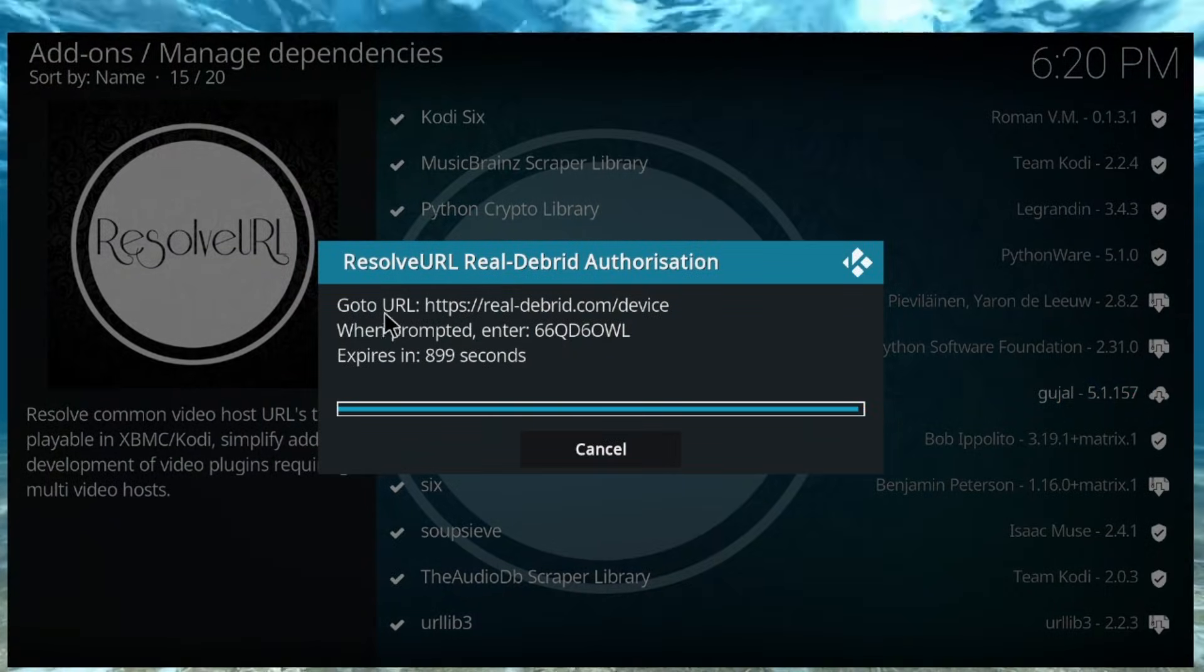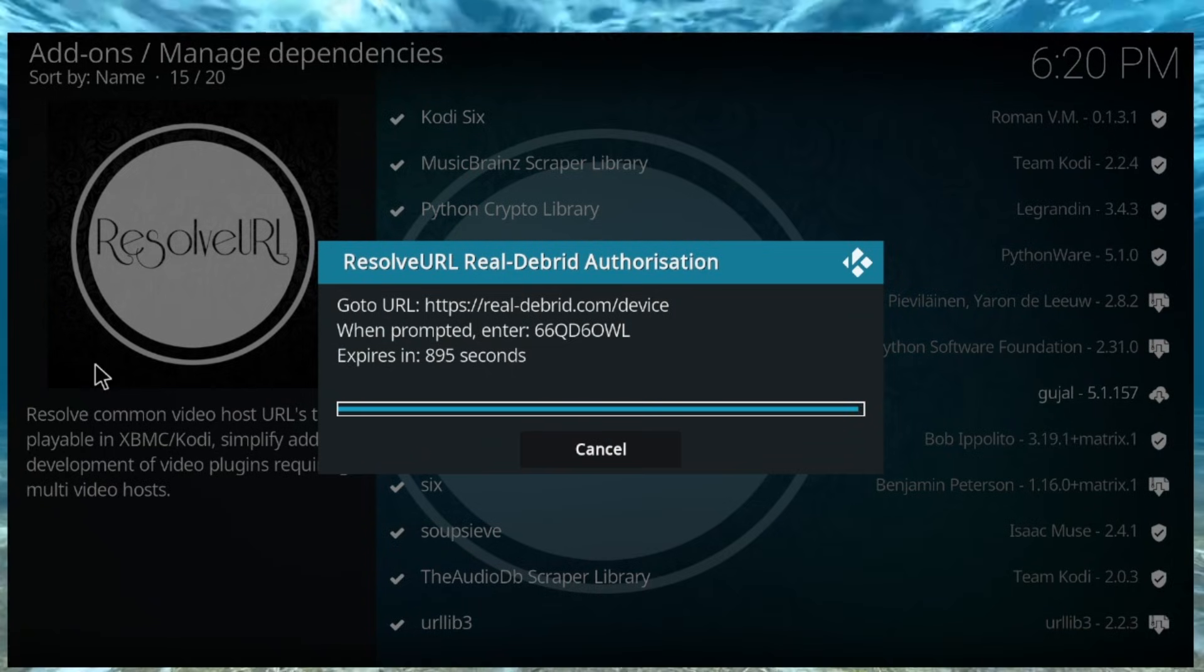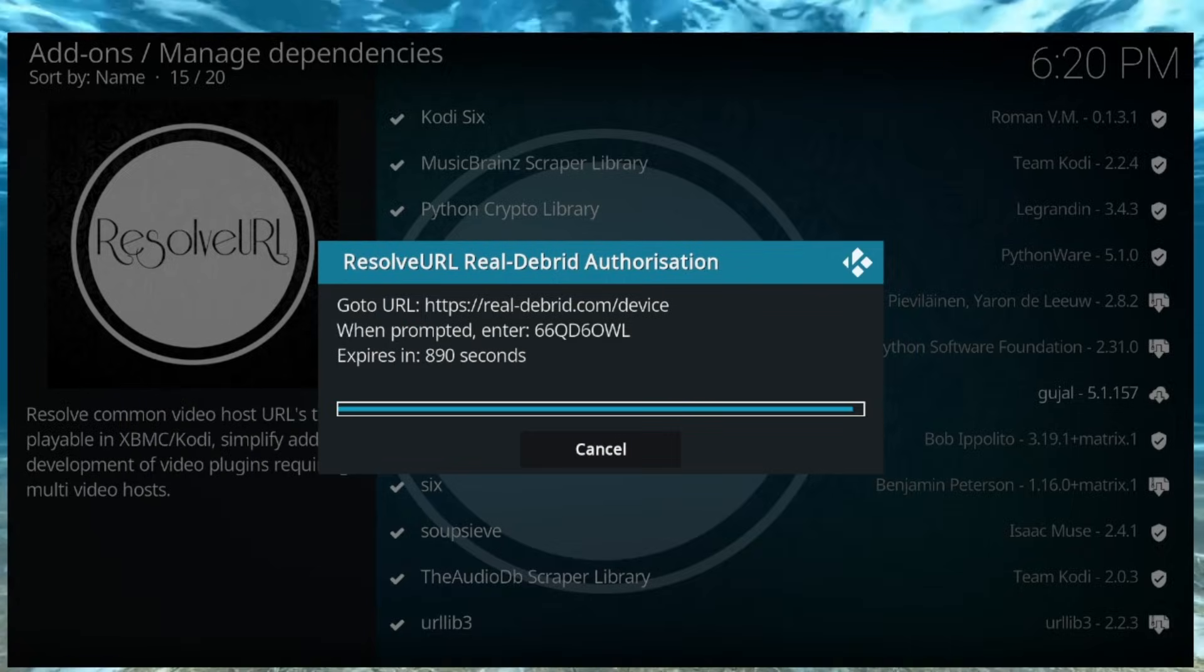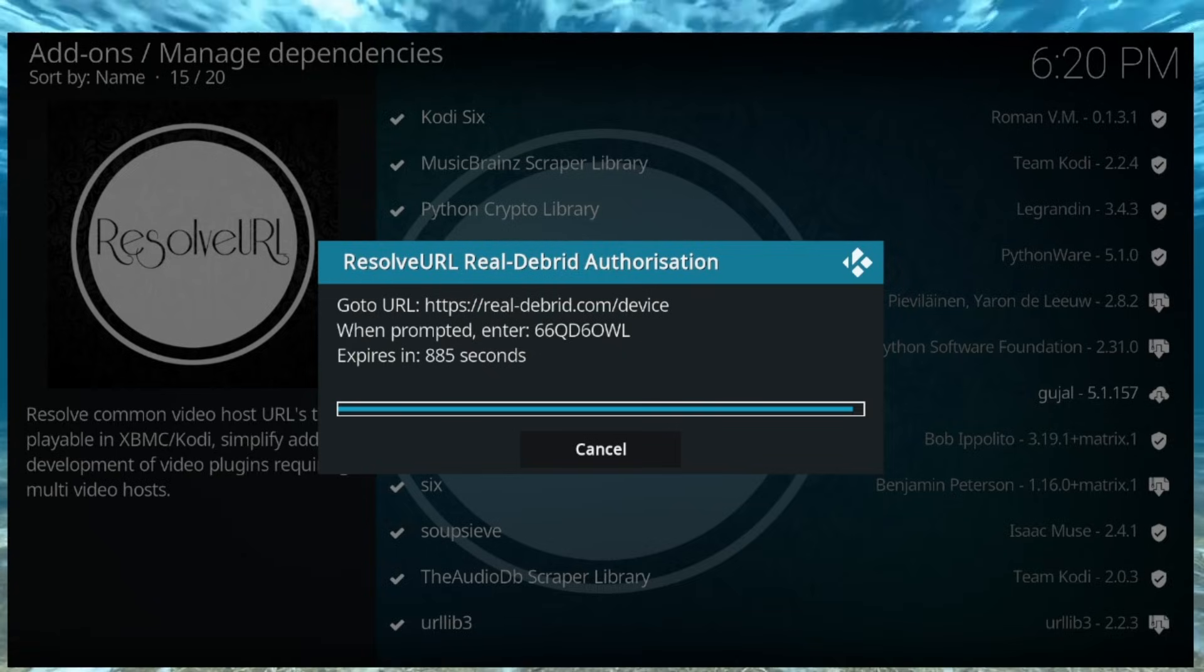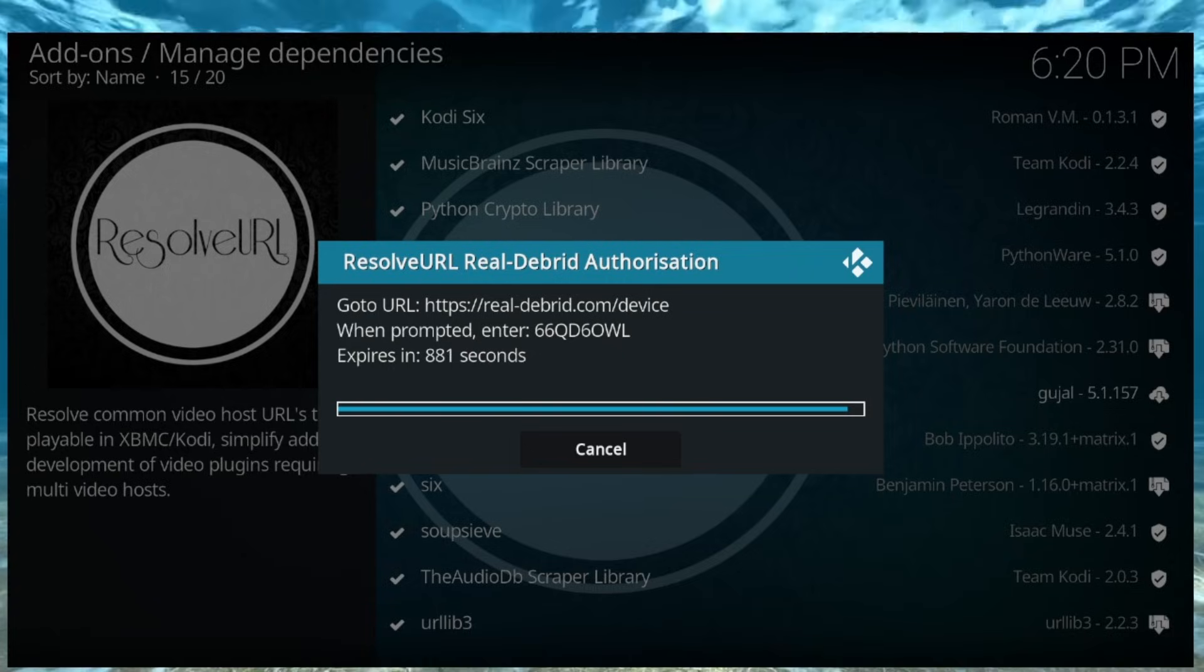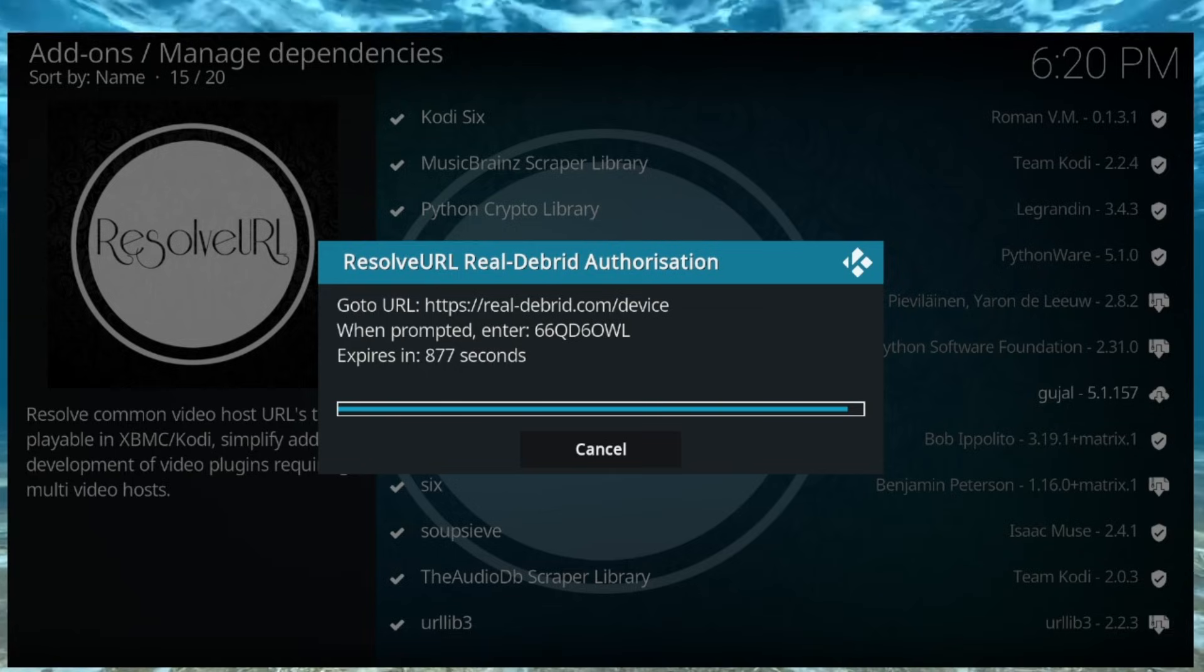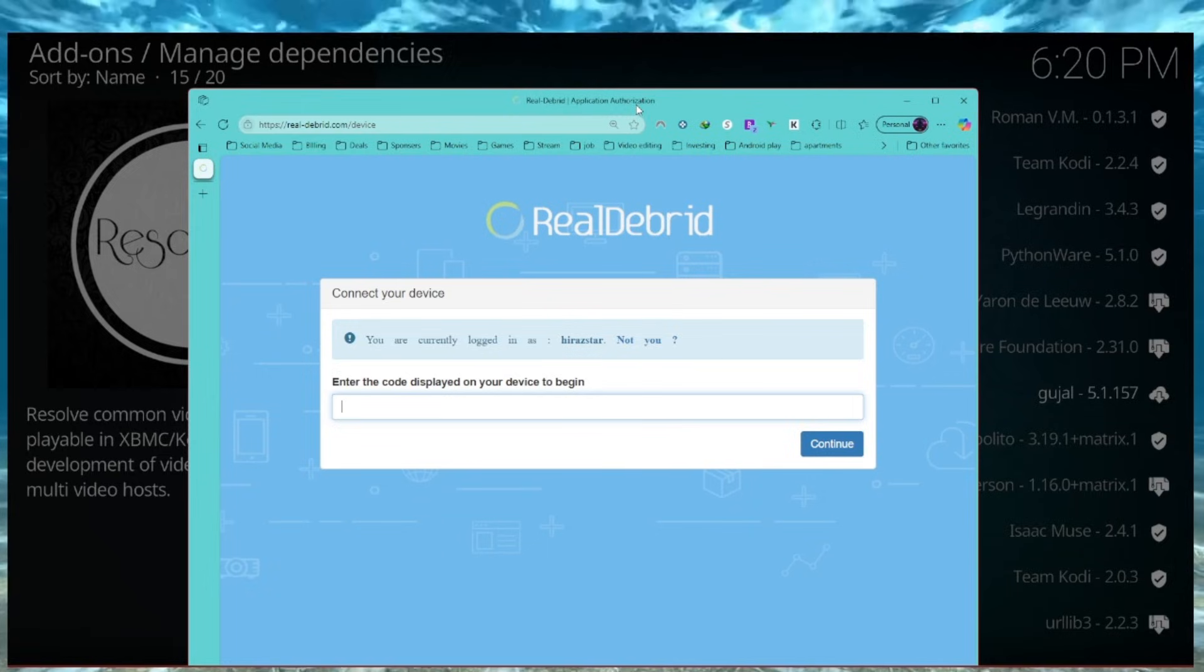And, it's going to ask you for this code here. So, then, what you're going to want to do is, you're going to want to pull up a browser that you use, right. Pull up a browser that you use. Go to real debrid slash devices, slash device. And then, once you do that, you'll put in the code there. You'll put the code in there, on here. Right. You'll put the code.